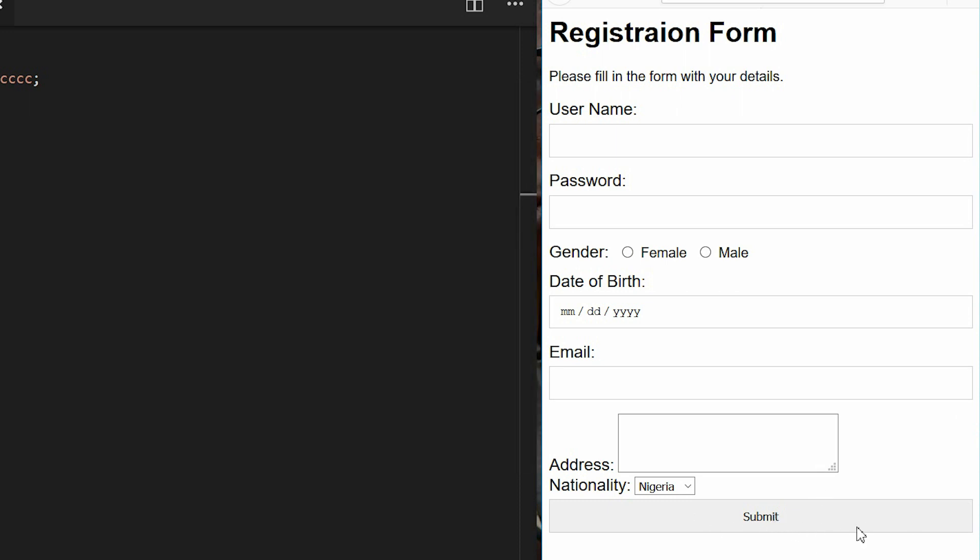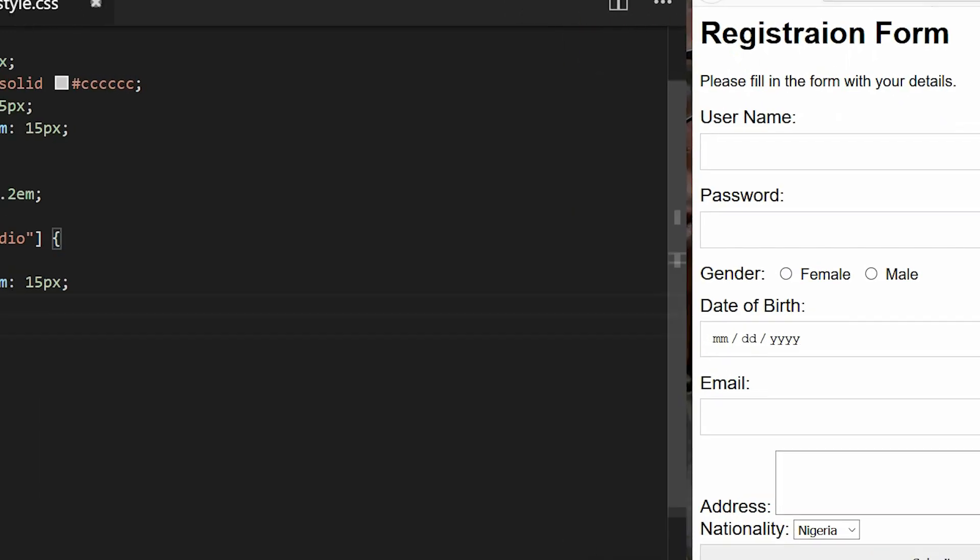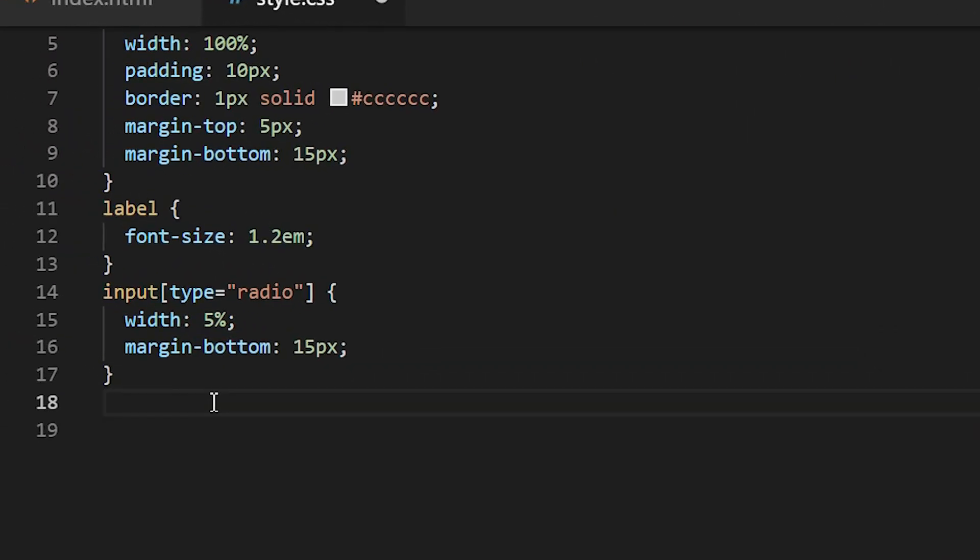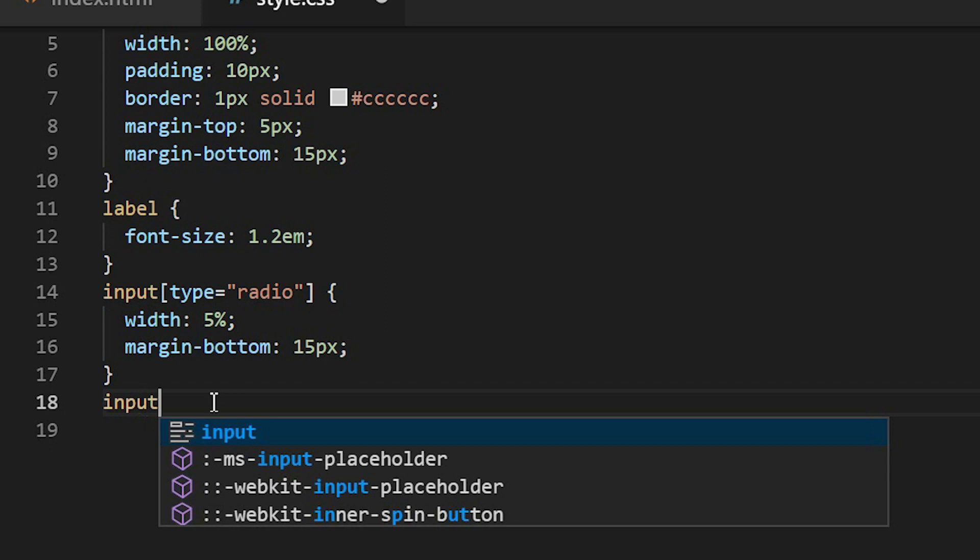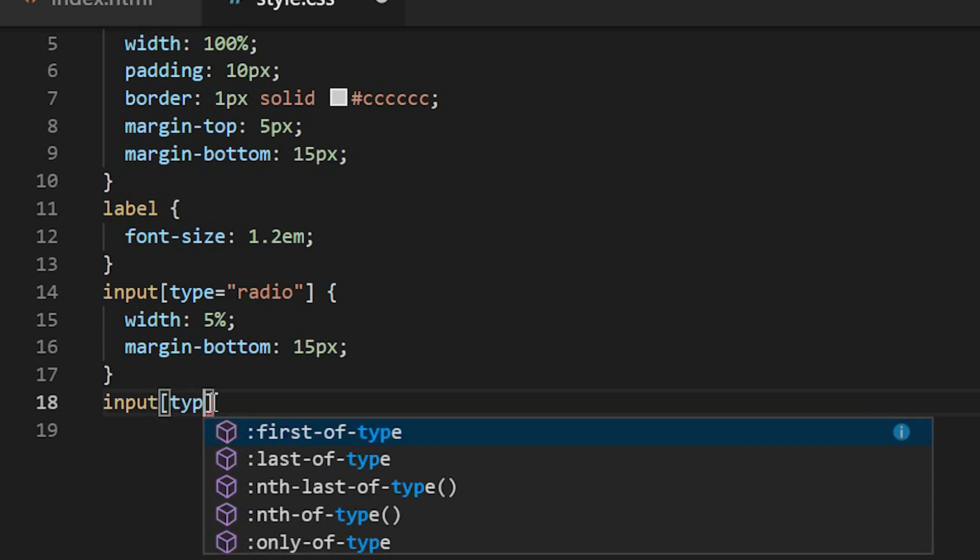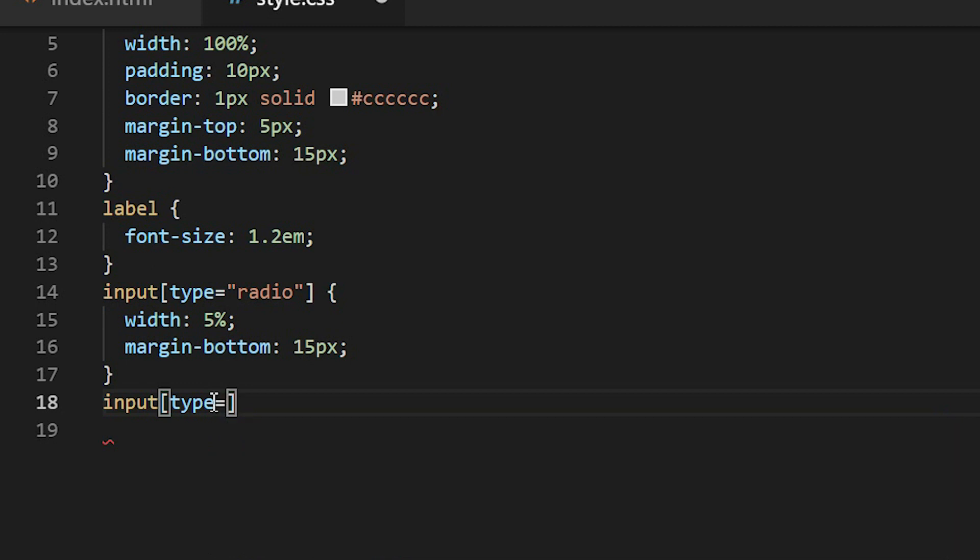The next element I'll be targeting is the submit button. It doesn't look nice here, so what I will do, I'll now create an input and then have to now declare this because I want to target only the submit type.